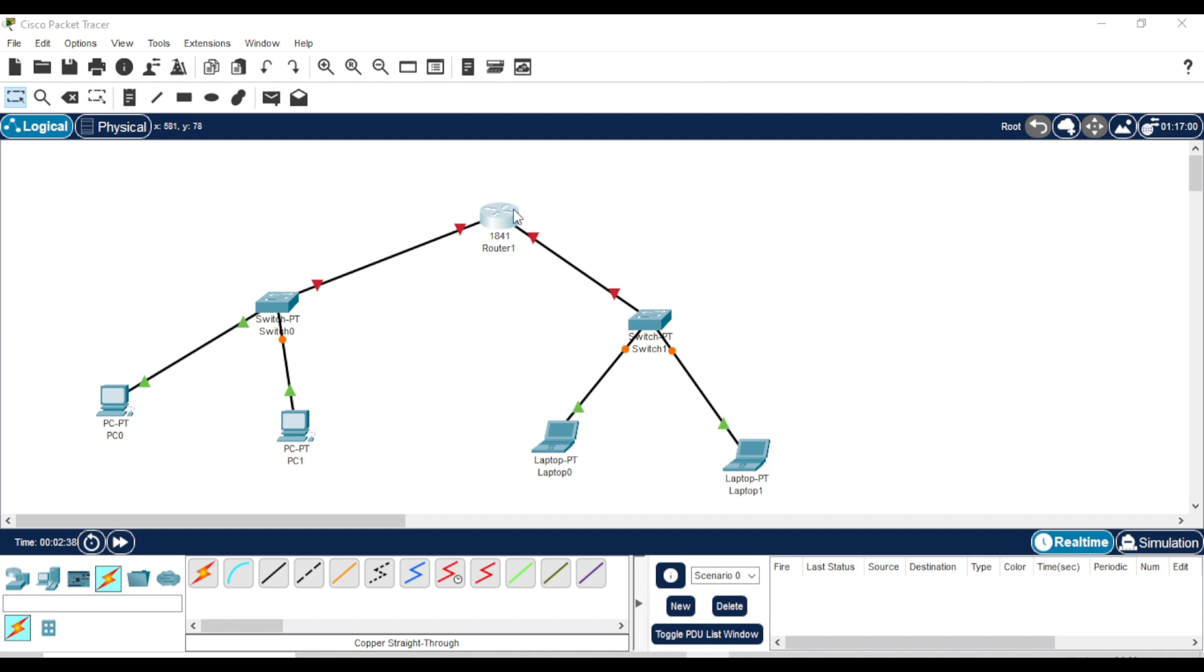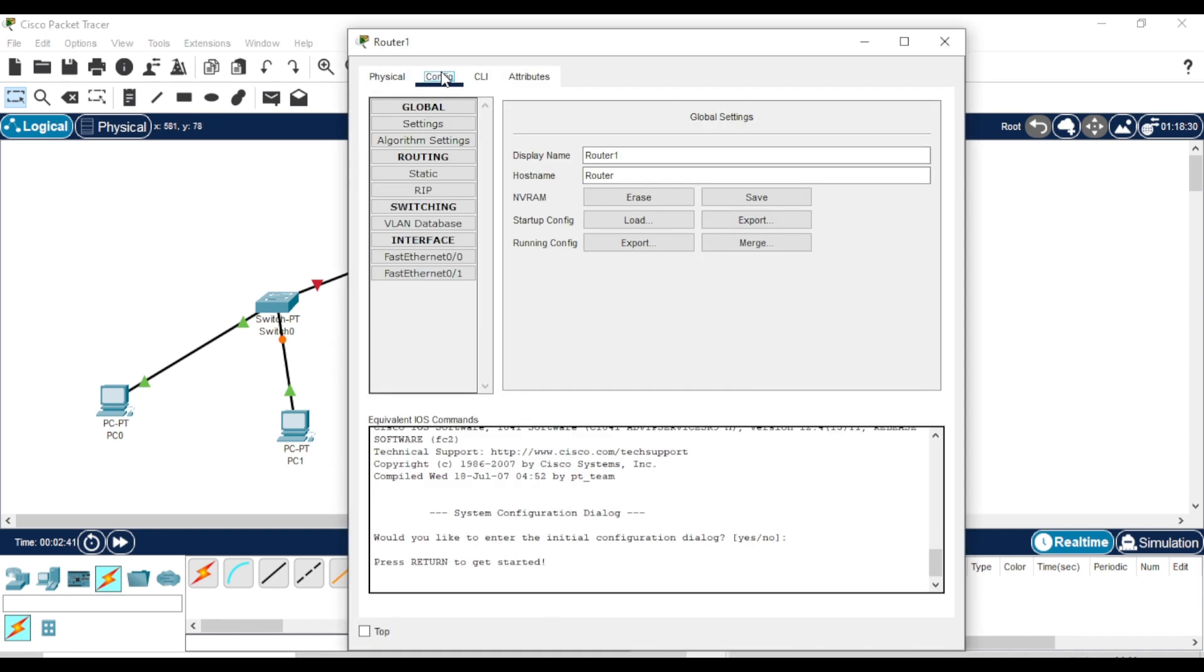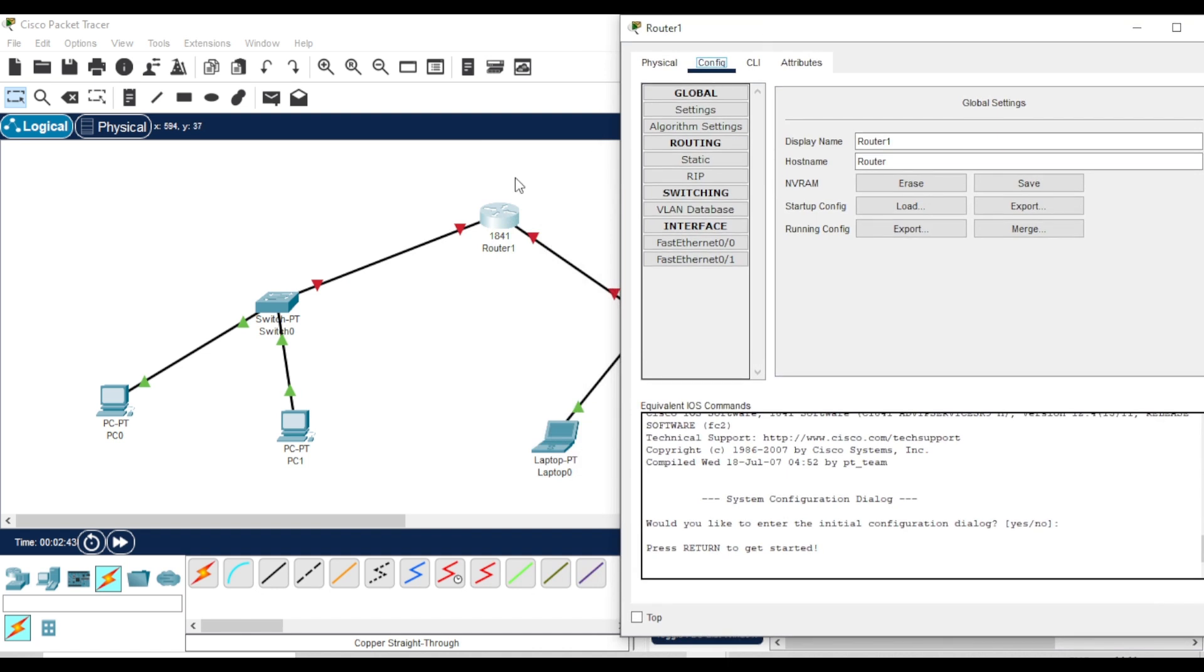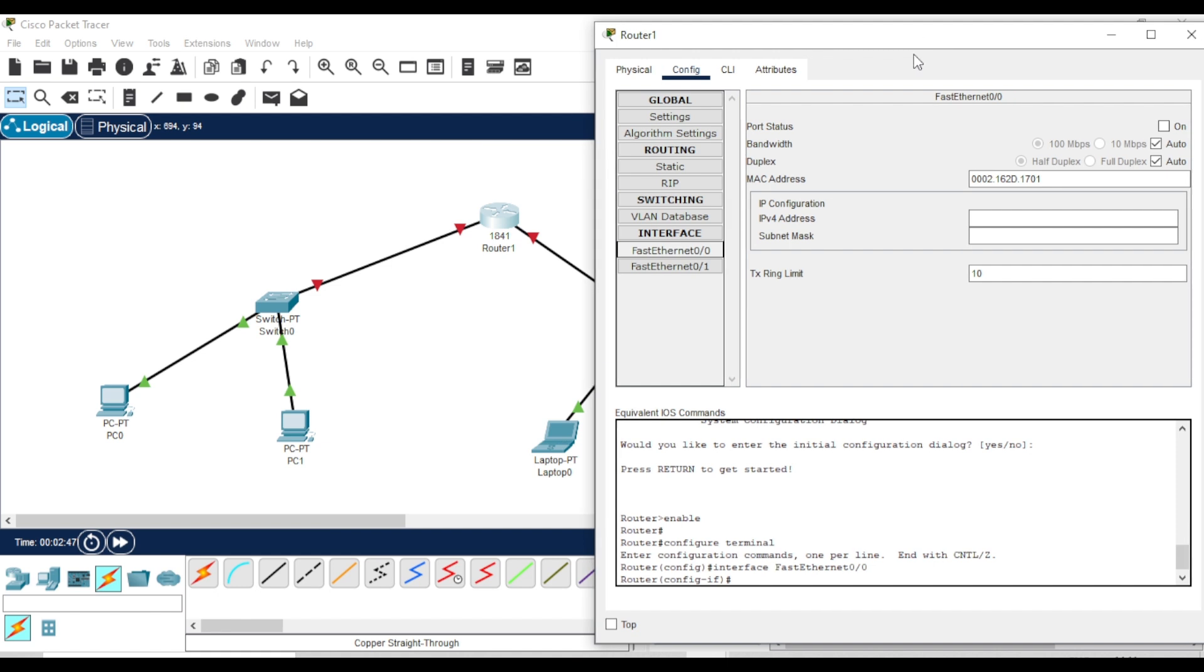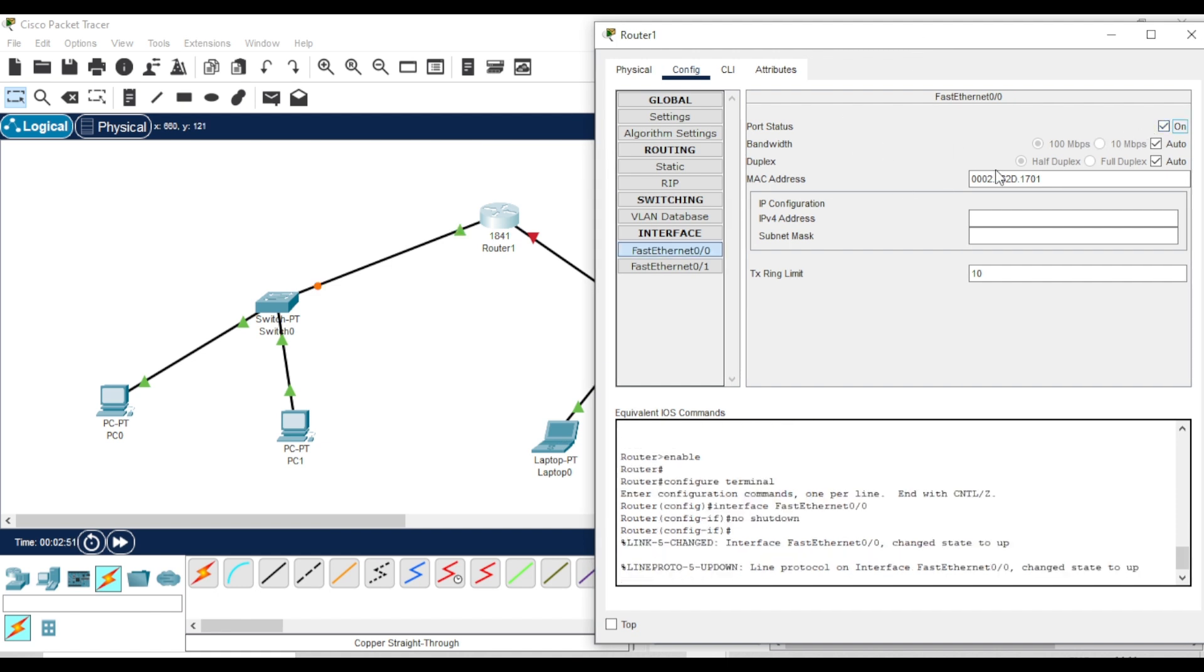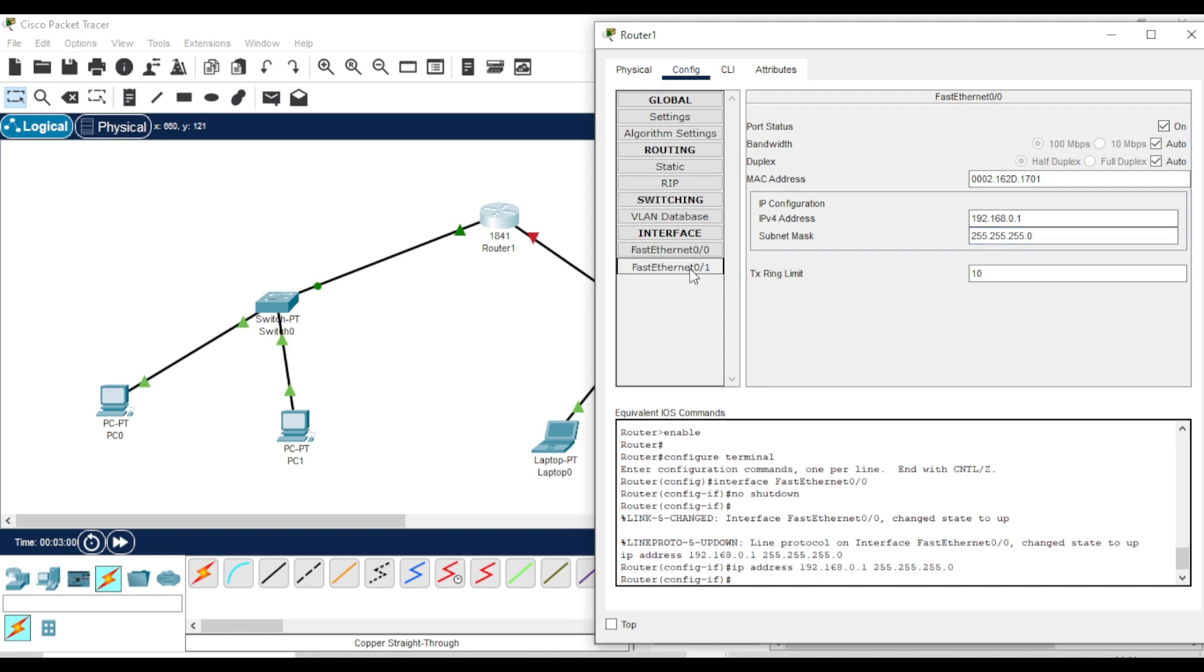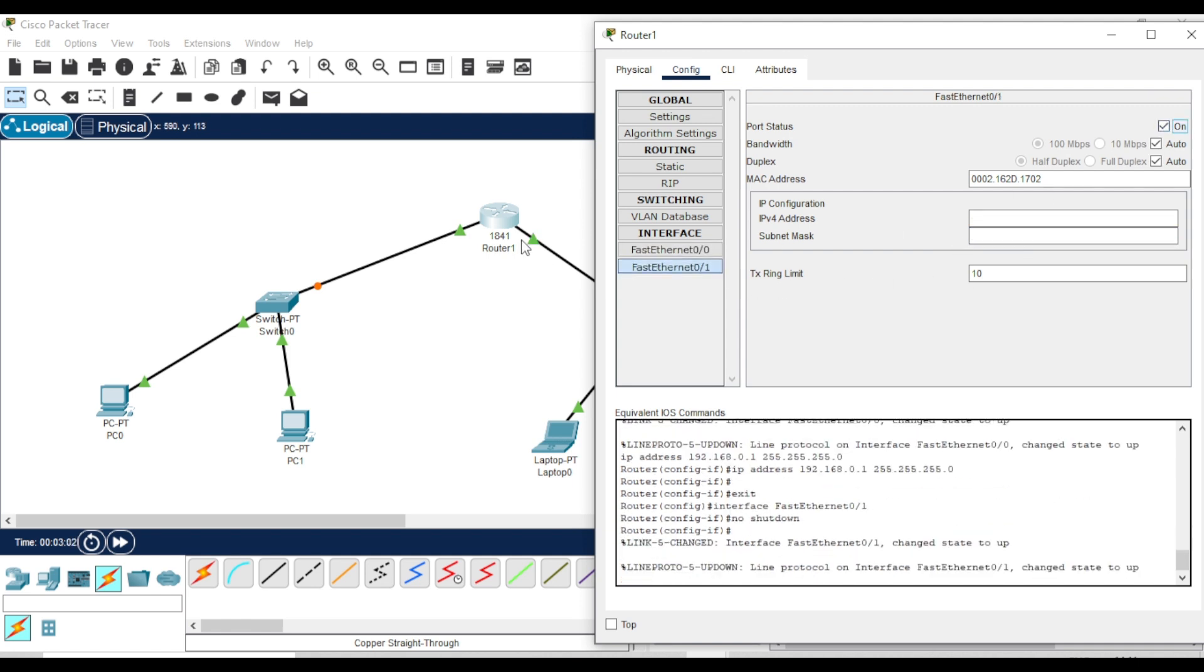Open the router and go to the Config tab. You'll see two interfaces connected to the switches. Let's start with the first interface. Enable the connection. Assign an IP address. The subnet mask will be auto-generated. Now, do the same for the second interface, but make sure to assign an IP from a different network.